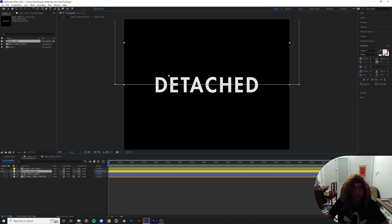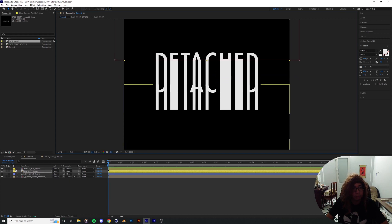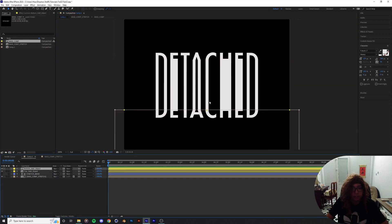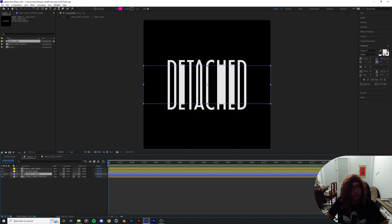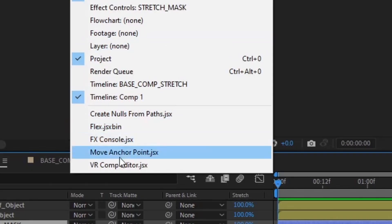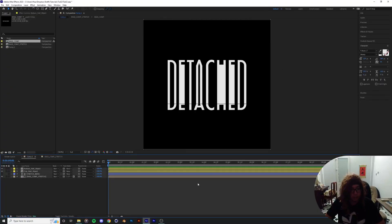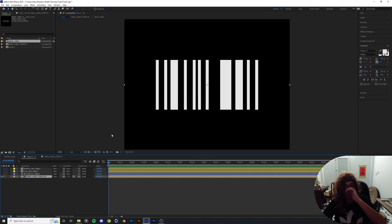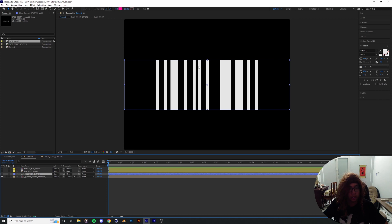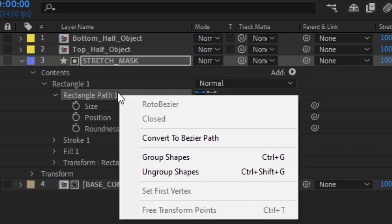Now we've got the top, the bottom, and the stretch part — this is basically the scene we're gonna set up. This is where the stretch mask comes in, and now we're gonna jump into one of my favorite scripts: Create Null from Path. This is gonna be essential to the whole operation. I'll revert back to the beginning, hide the top and bottom, and deal with the stretch mask.